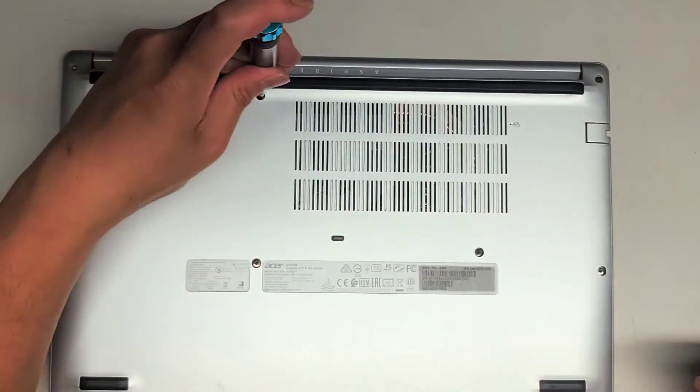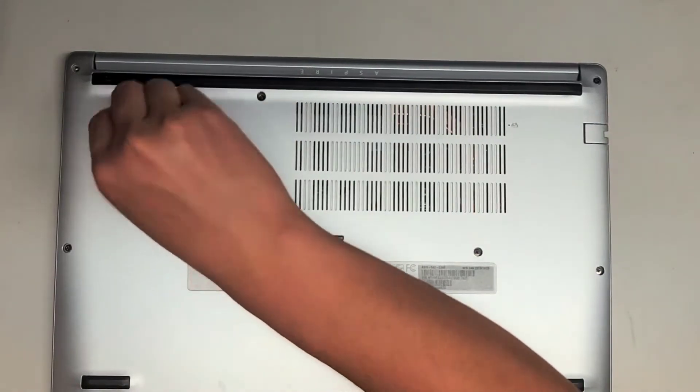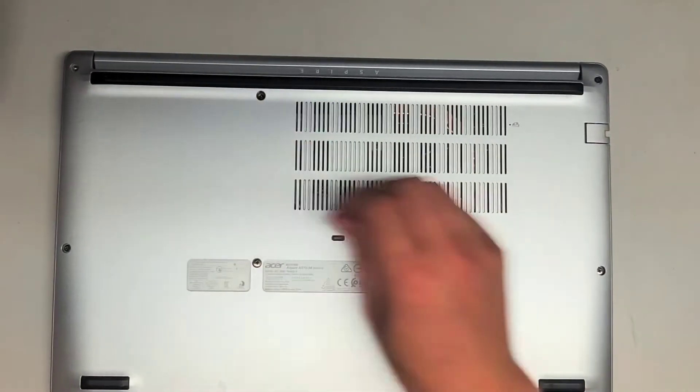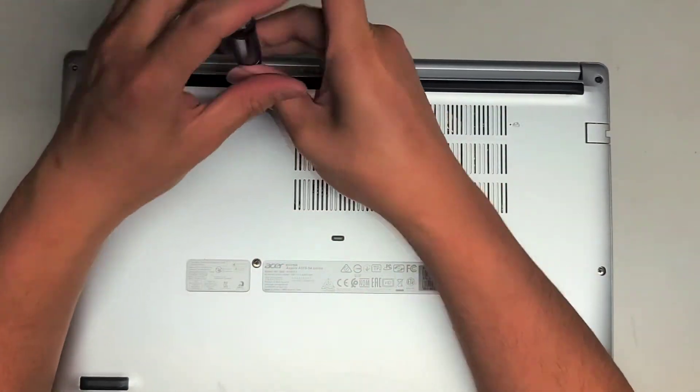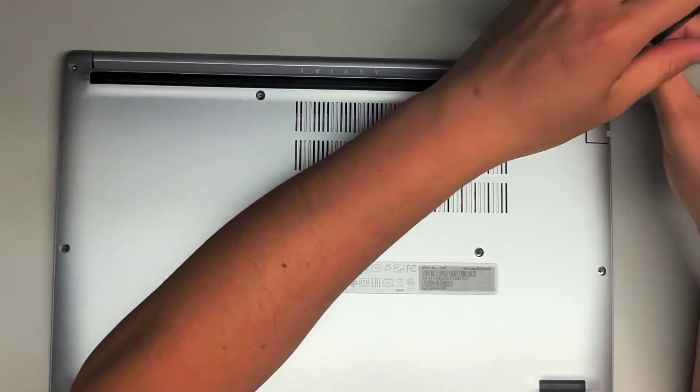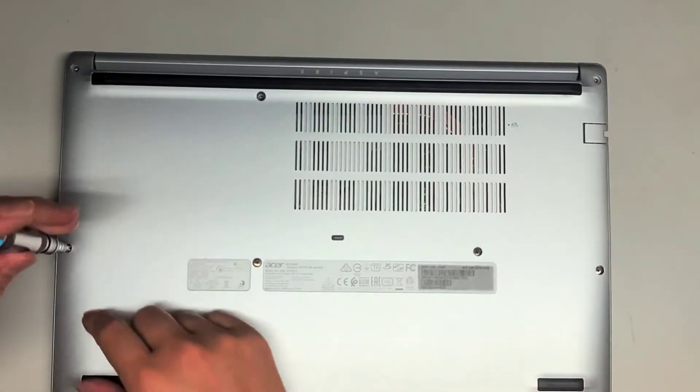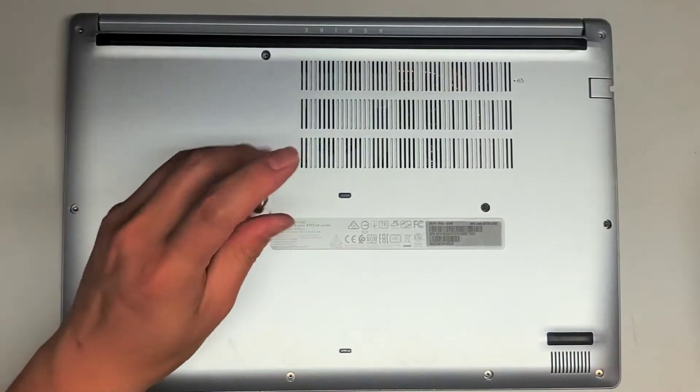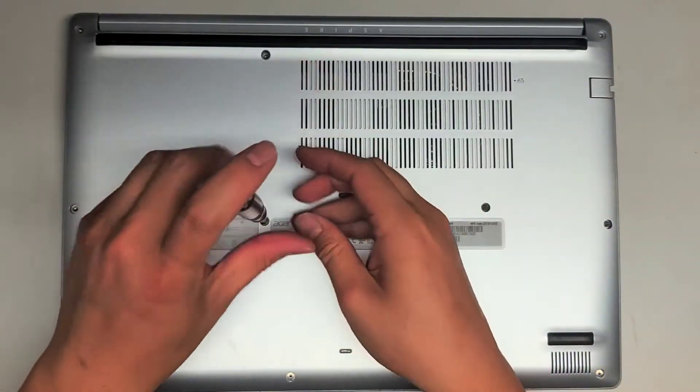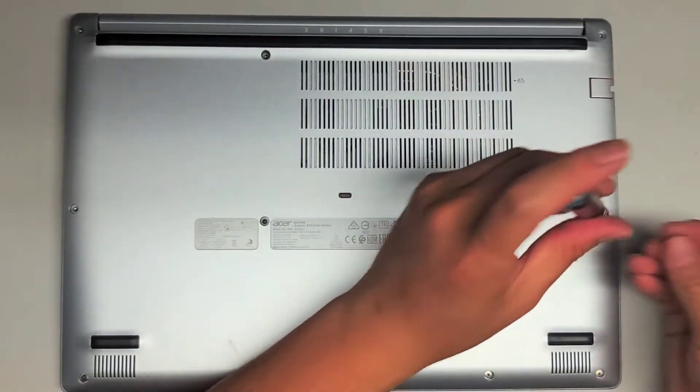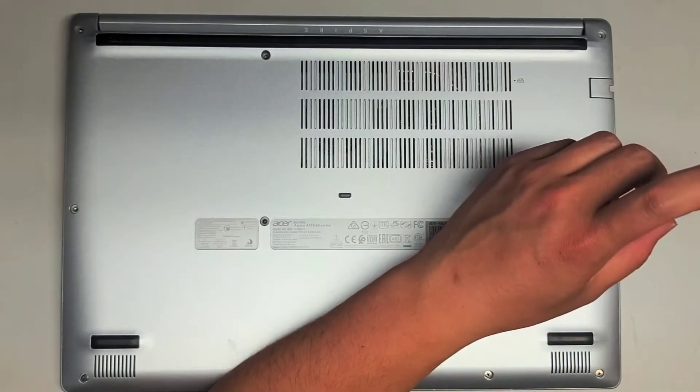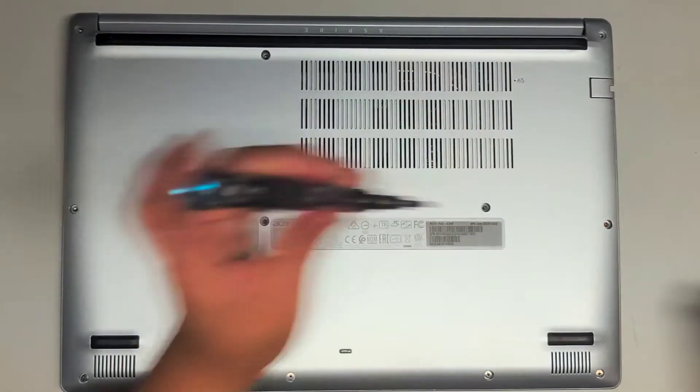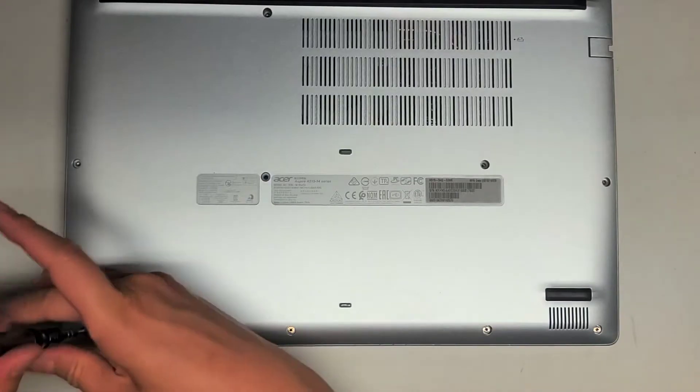We're going to remove all the screws. Keep all the screws in order because they can be different size, shape and length. I put them with the flat side down on my table in the pattern that I remove them. I'm going to take out three along the back hinge, then four along the middle here, and then four along the bottom as well.